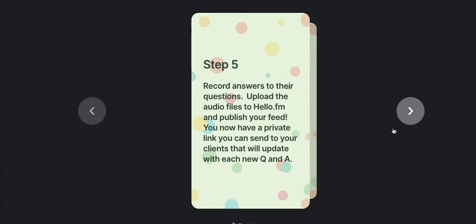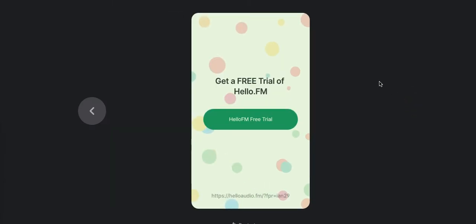Step number five, all you're really going to do is record the answers to their questions and upload the audio files to HelloAudio.fm and publish the feed. I have a video walkthrough of how to do this if you're in our private community. But it's very simple. You're just adding the audio and publishing the feed. You now have a private link you can send to your clients and that client only. It will update each time you add a new episode to the Q&A in their podcatcher of choice.